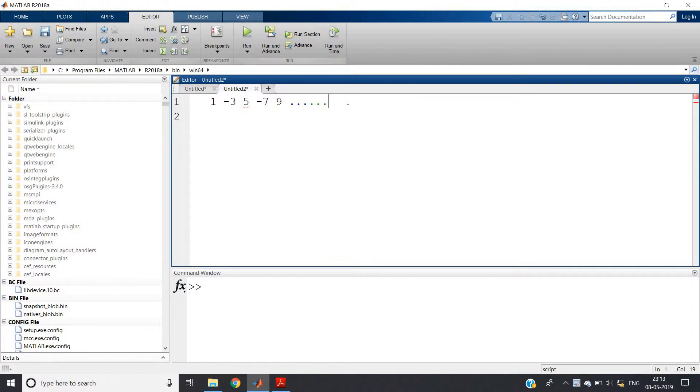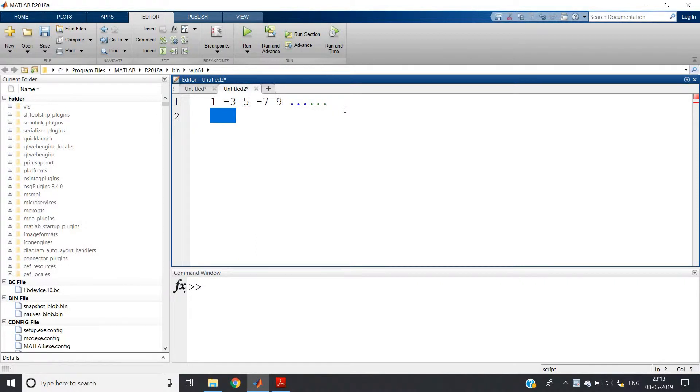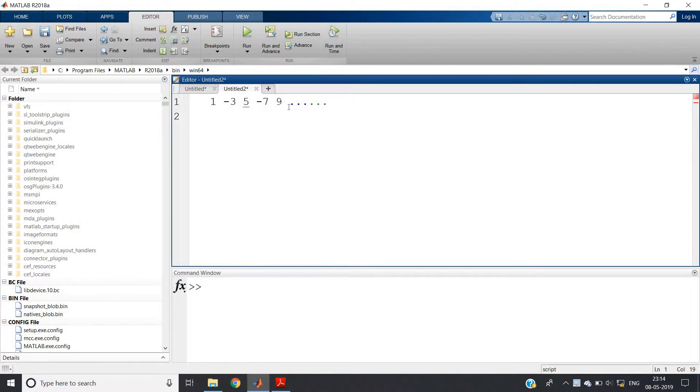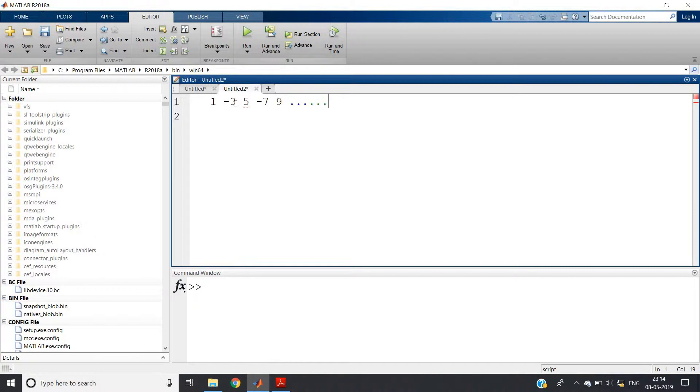For all these, the basic rule is first you have to understand what is the pattern or the mathematical expression that the given sequence is following to print the next number. Here you just try to observe the sequence very clearly and easily you can find out what is the pattern it is following.